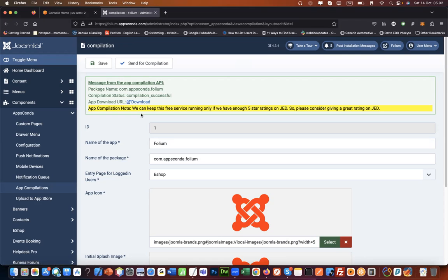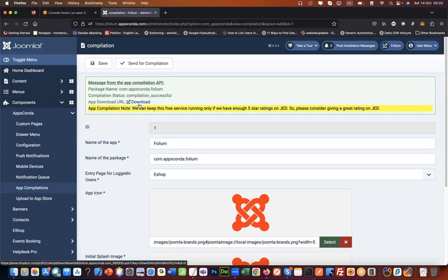Let's say you are an iPhone user. You cannot use this APK file to test it on your iPhone device.